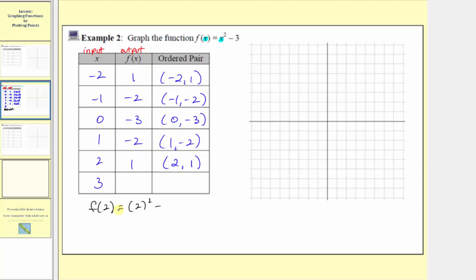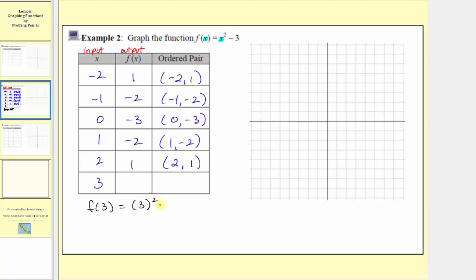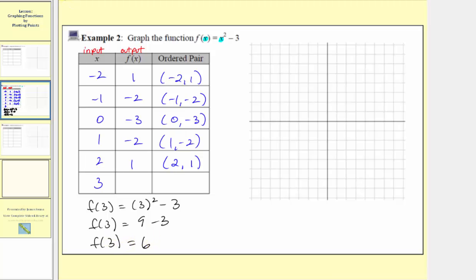The final input is three, so the corresponding output is f of three, which equals the square of three minus three. Three squared is nine, so f of three equals nine minus three, which equals six. When the input is three, the output is six, and the ordered pair is three comma six.